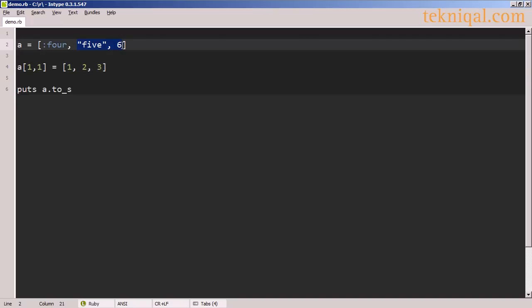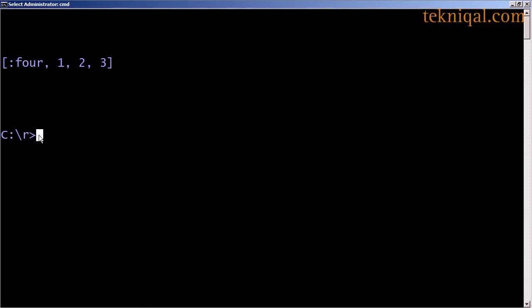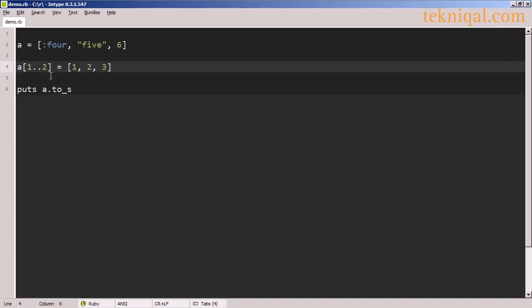If we wanted to replace both of the last two elements of the original array with the contents of the new array, we can change the length of the subarray using the second argument. And now we see that the string 5 and the number 6 have disappeared and been replaced by the new array consisting of 1, 2, 3.